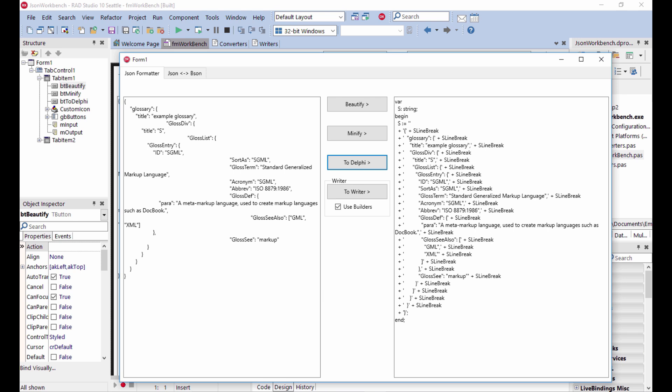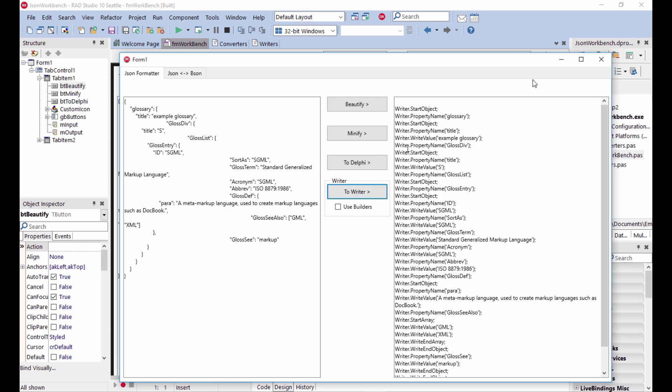What I really want to focus on is actually how you can create a writer. Writers are objects that let you create the JSON structure in code. So you can say, let's start object, property name is glossary, start a sub object. The object has a title name, has a value, has another name, has another sub object with a title value and so on. It's nice, but it's not terribly handy and not even readable.